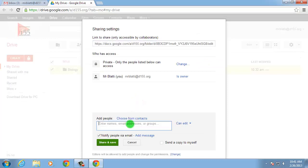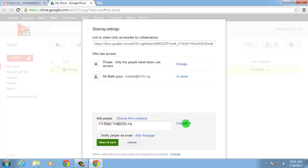Click in the Add People text box, then type the group email address. I'm going to use this folder to supply my class with digital handouts, so I'm going to give them view-only permissions.